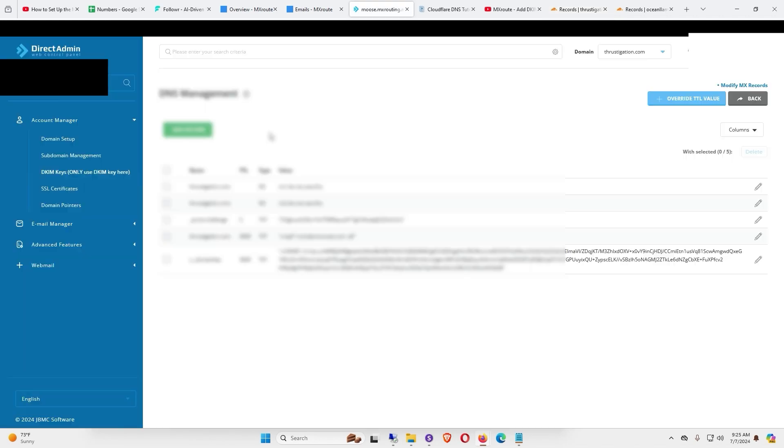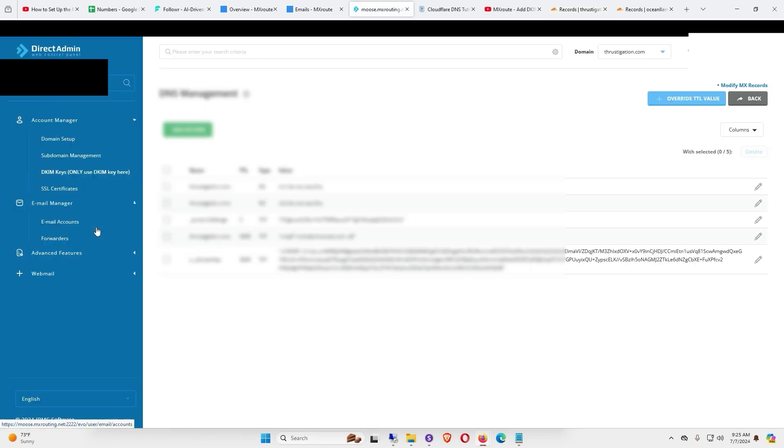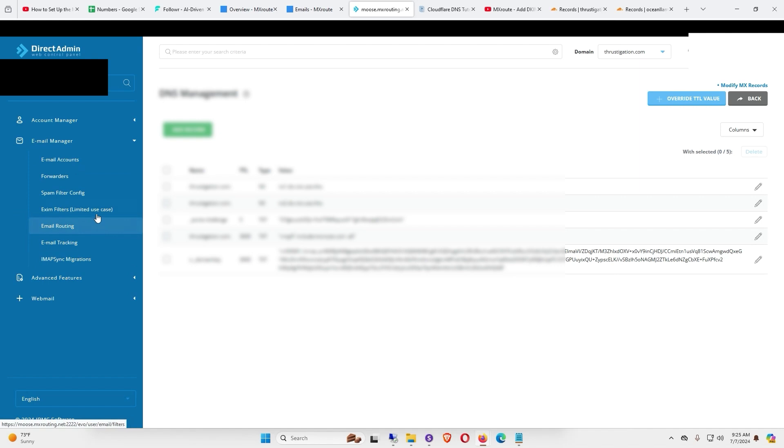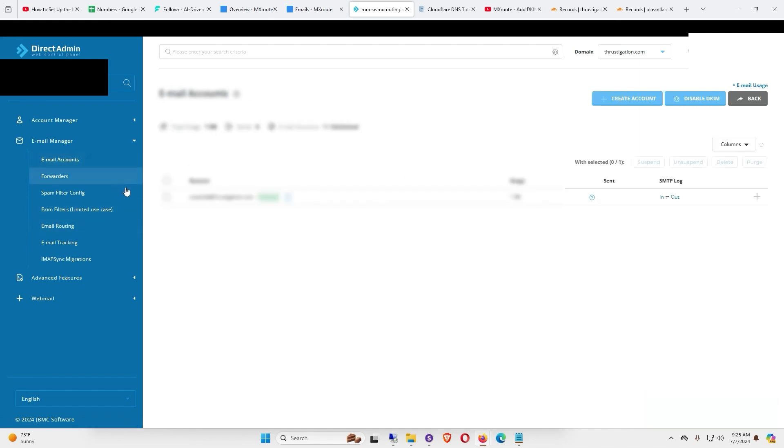Paste the DKIM value into the content section in Cloudflare. Just make sure the quotation marks are not included, then click Save.